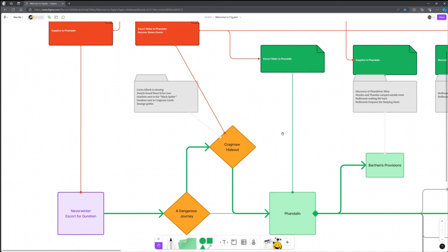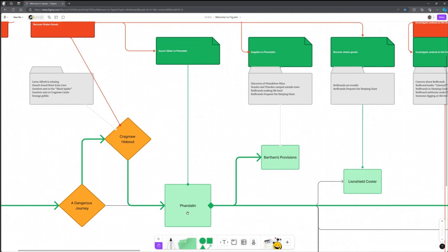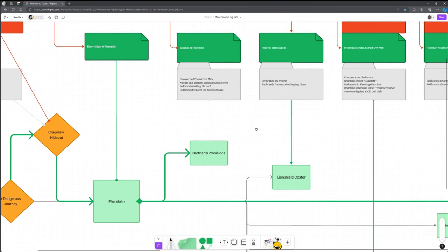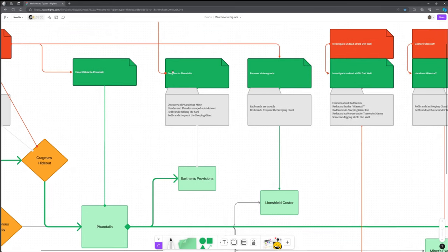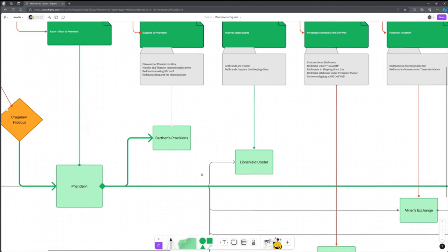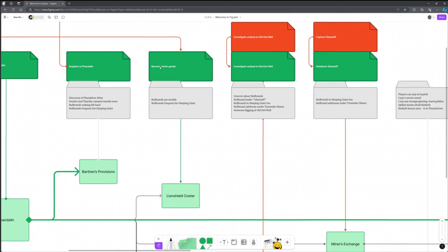Just running through that module, we start in Neverwinter, we pick up a quest. This solid green arrow shows the core route through the module, although there are options. We have a dangerous journey, the goblin ambush. In theory, the main adventure, they then go to Cragmore Hideout, but they could go direct to Phandelver.